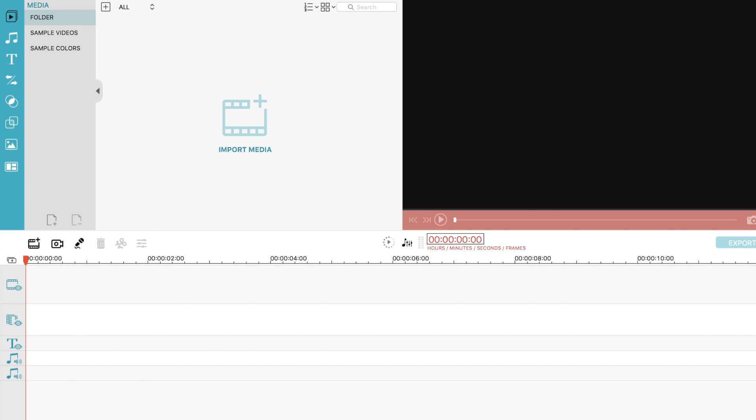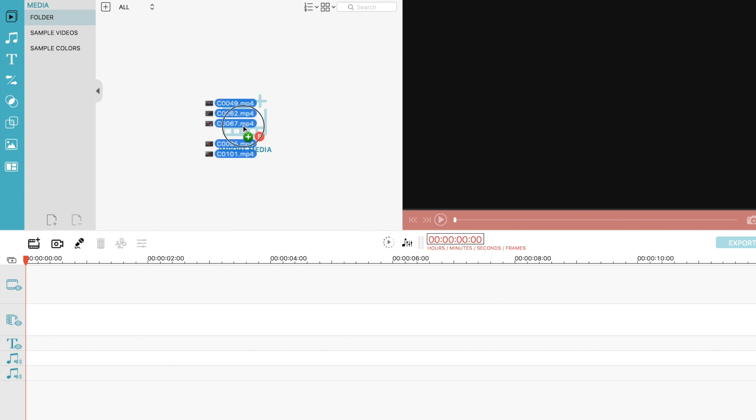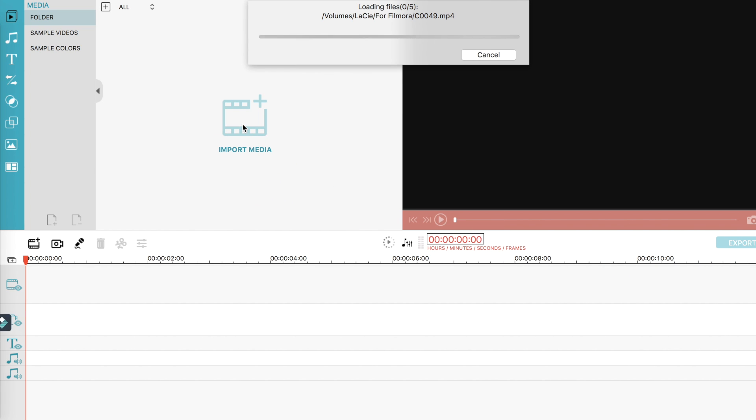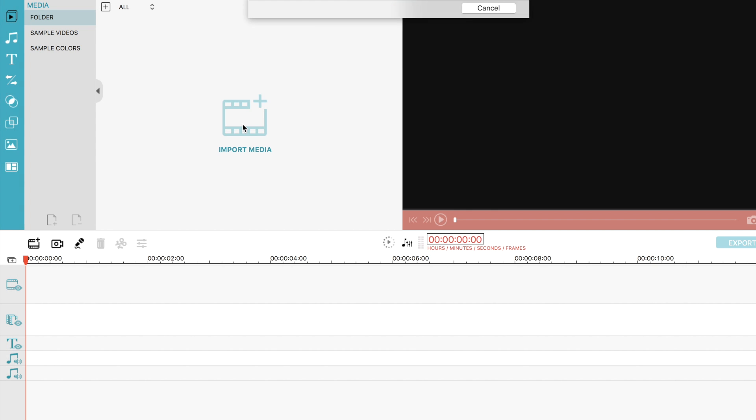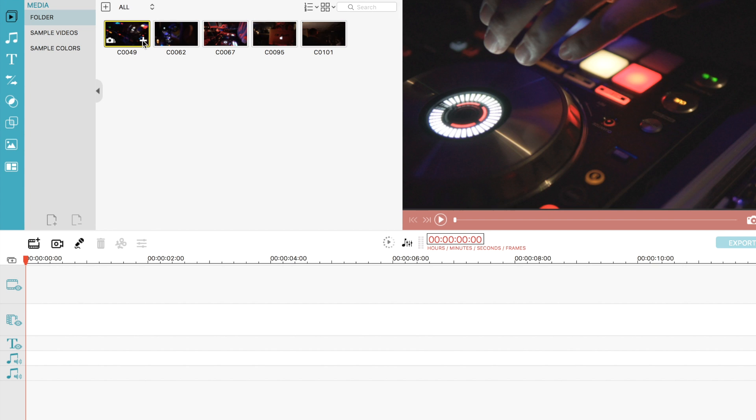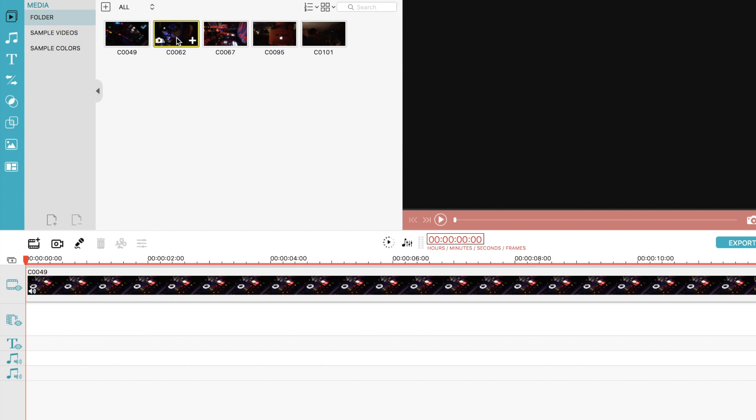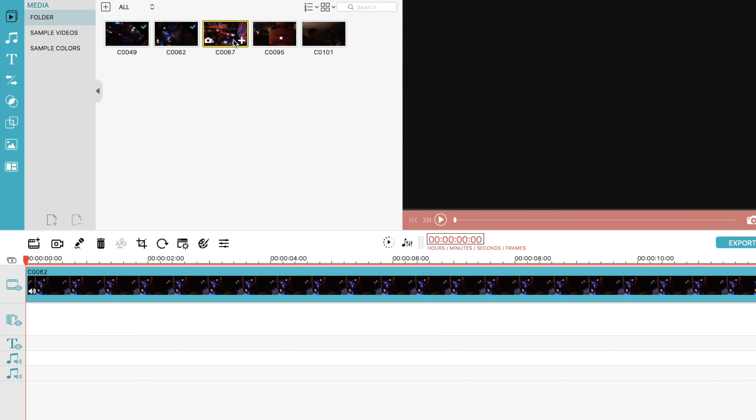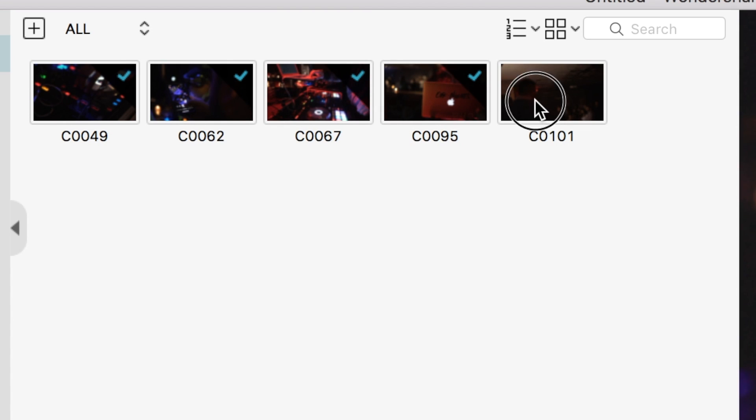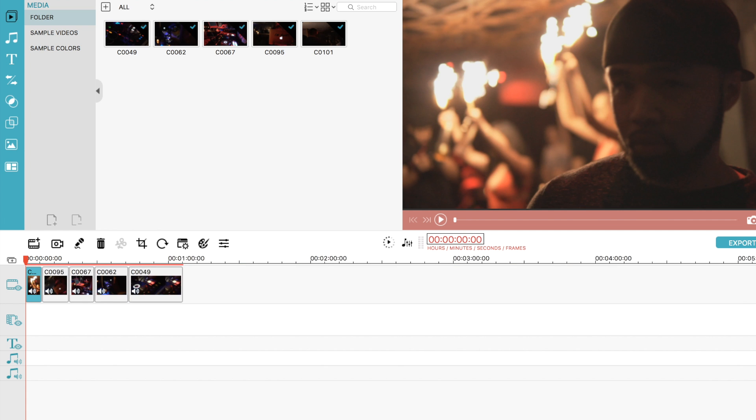You'll have most of your options and settings on the side here. Media is where you can sort out all your files and import your video clips which I will do right now. Once you have imported you can easily just drag them to the timeline and adjust the start and end point for each one.